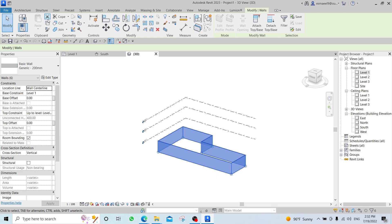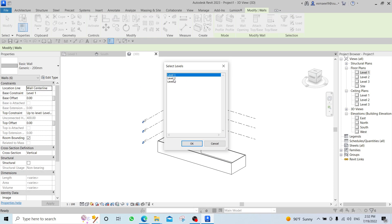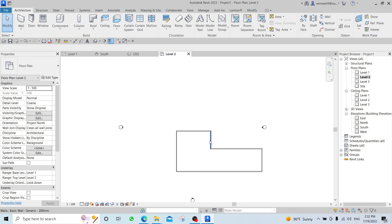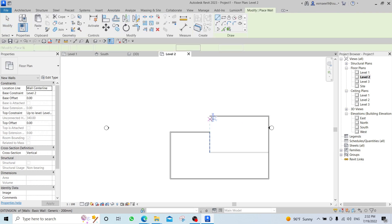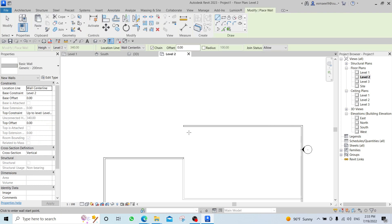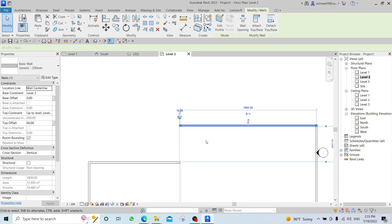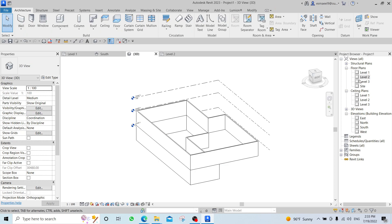I'll go to my 3D to show you. Again, I highlight one of the walls, Tab, then click — now I've selected all of them. I'll use Copy to Clipboard, then go to Paste > Aligned to Selected Levels — we talked about this command before. I want it to be in Level 2. I'll go to Level 2 to change the dimensions a bit.